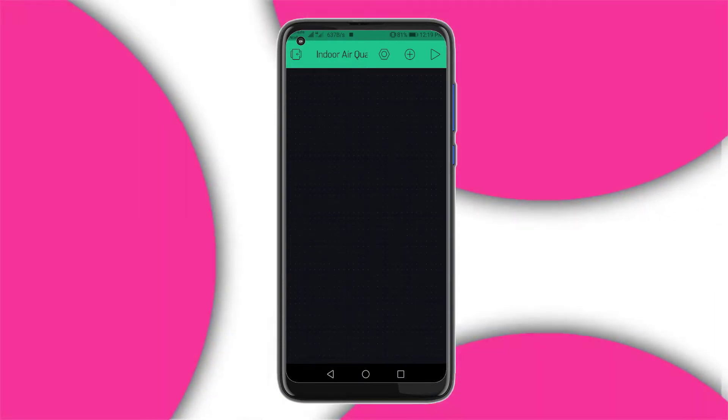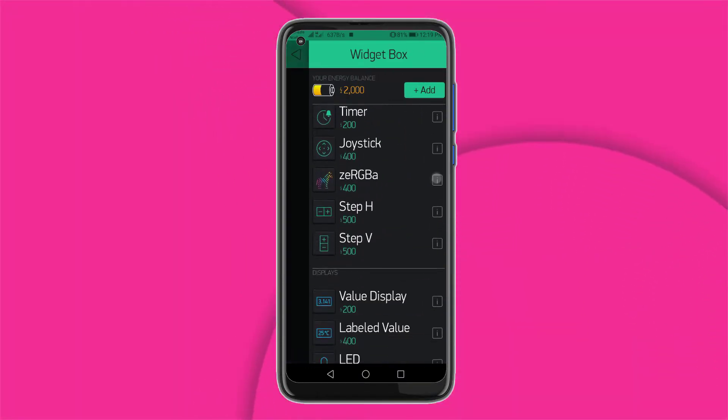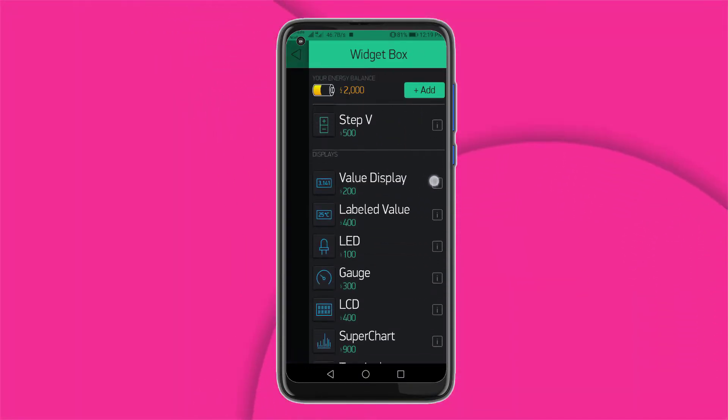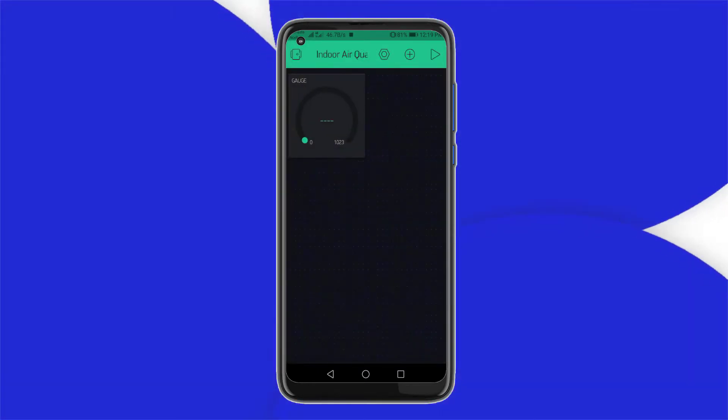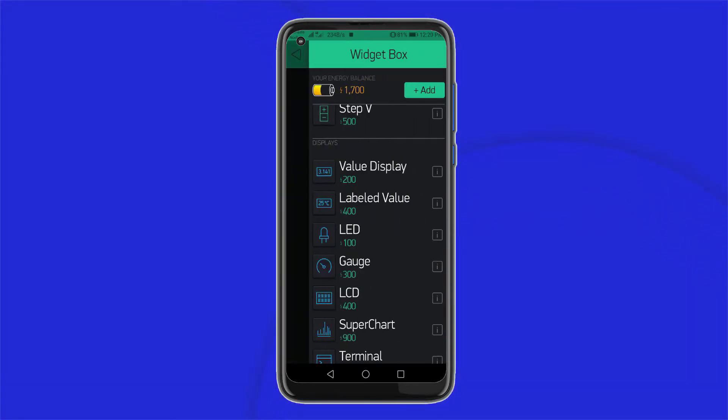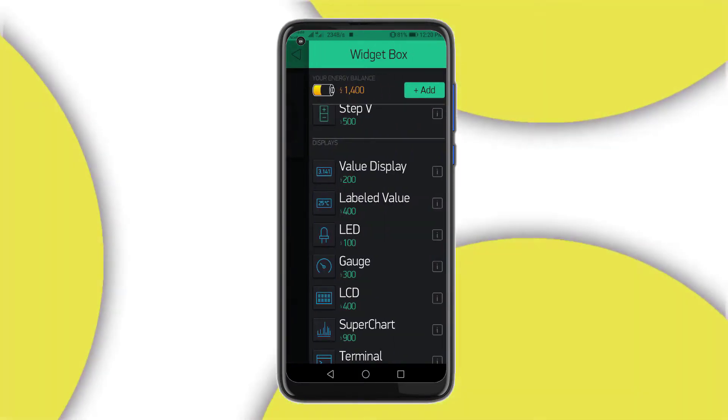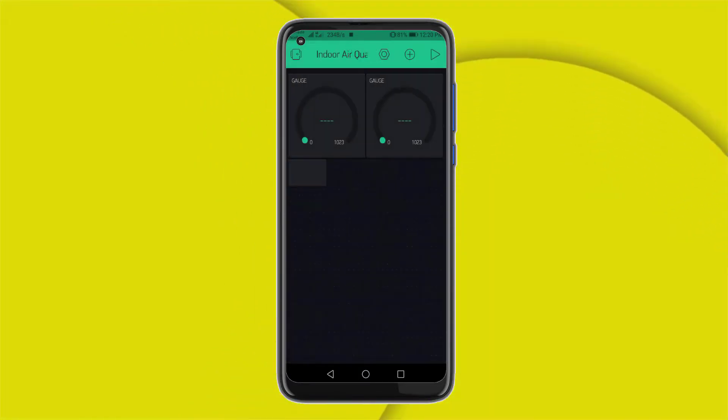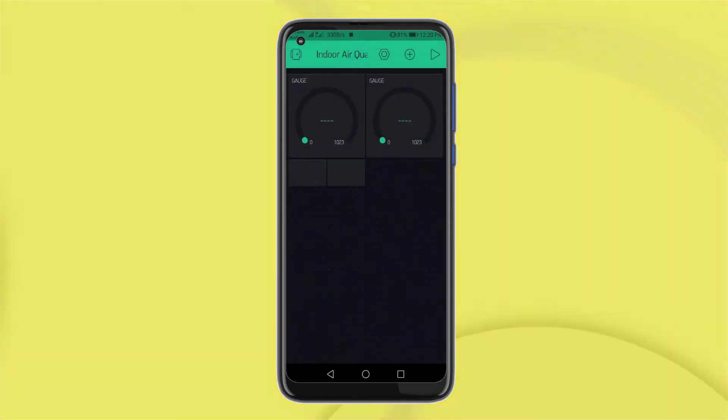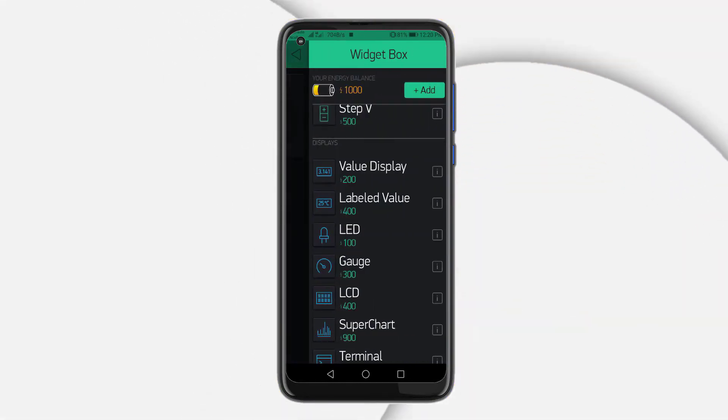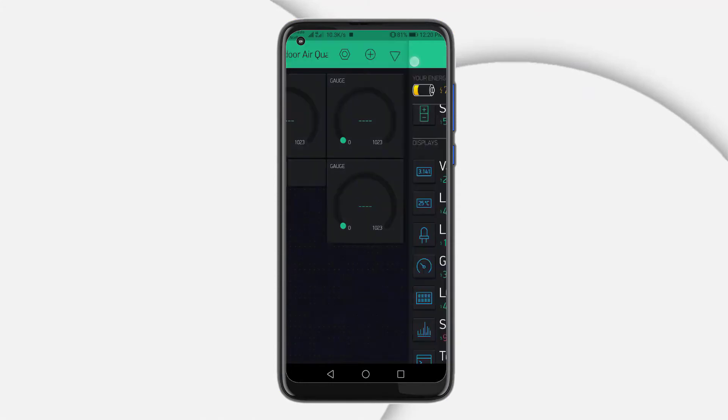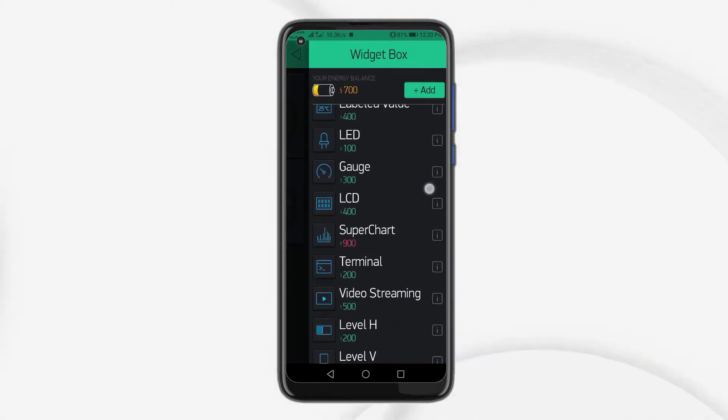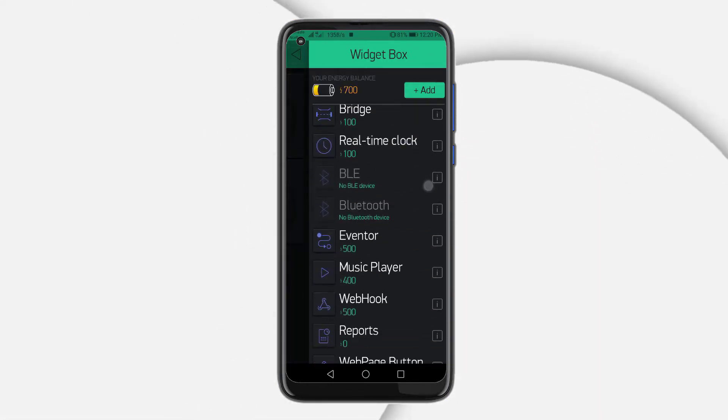Click on the plus icon on the screen and search for gauge. Add two gauges for temperature and humidity. Now, search for the value display widget and add two of them to your main screen. Again, search for the gauge and add it to the main dashboard.